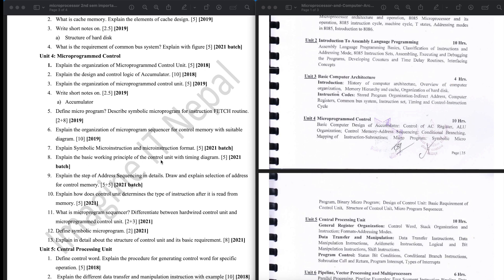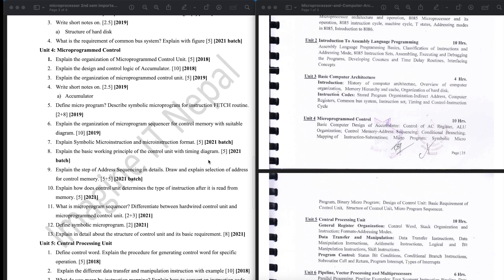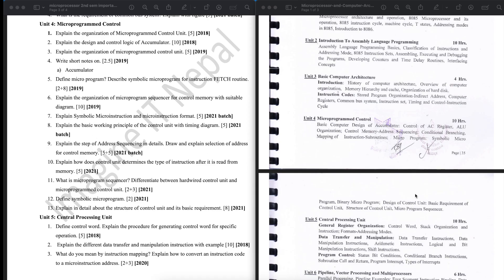Explain the basic working principle of the control unit with a timing diagram. Then explain the steps of address sequencing — how it works. Explain the selection of address from the control memory, and how the control unit determines the type of instruction after it is read from memory. These are all control unit related questions.